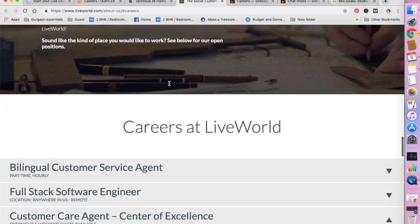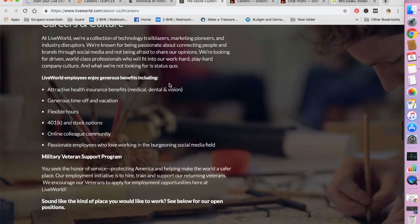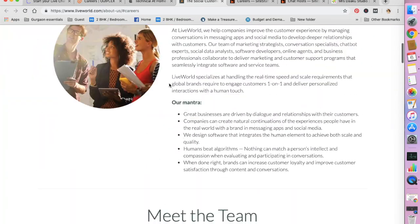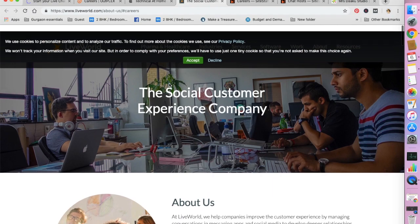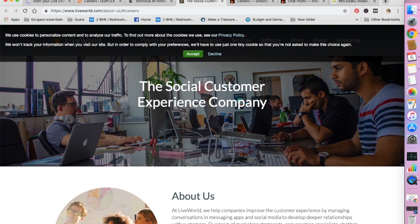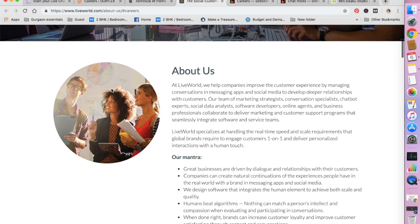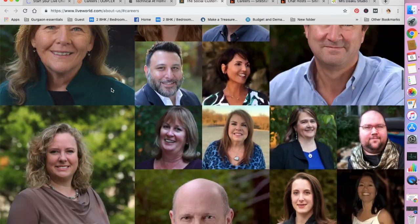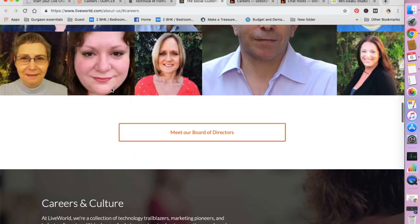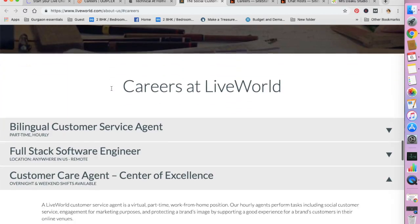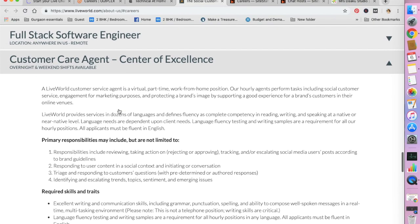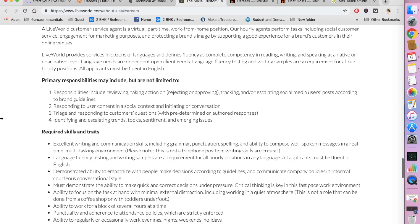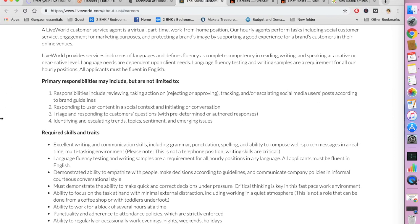The fourth one that I would like to talk about is Liveworld. So you go to www.liveworld.com and click on careers. You will land on this page. Scroll down and here is their careers section. We are going to be checking out customer care agent center of excellence. Liveworld is a company that helps other companies improve customer experience by managing conversations in messaging apps and social media to develop relationships with customers. A Liveworld customer service agent is a virtual part-time work at home position.